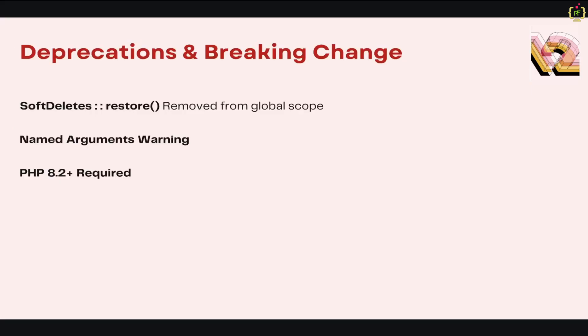Now we'll talk about deprecations and breaking changes in Laravel 12. Like every major release, Laravel 12 also removes some outdated features. Here is what you need to watch out for. Firstly, the SoftDeletes::restore() function has been removed from global scope. If you were relying on soft delete restore method inside global scopes, you will need to update your code. Laravel 12 advises caution when using named arguments, as function signatures might change in future updates. Also, this needs PHP 8.2 or later version, so you'll have to make sure your server is running at least PHP 8.2 before upgrading to Laravel 12.